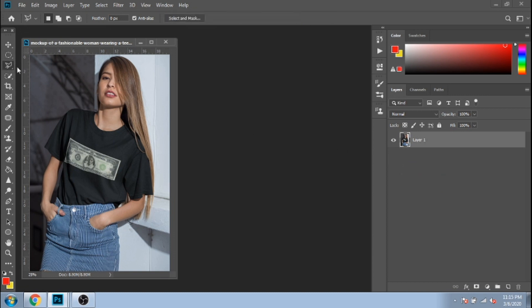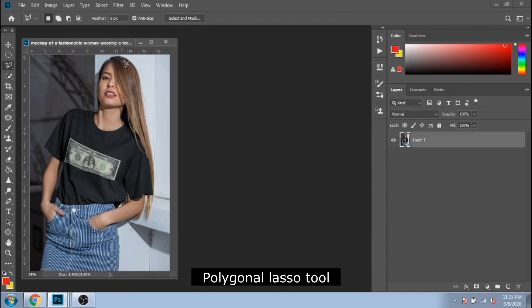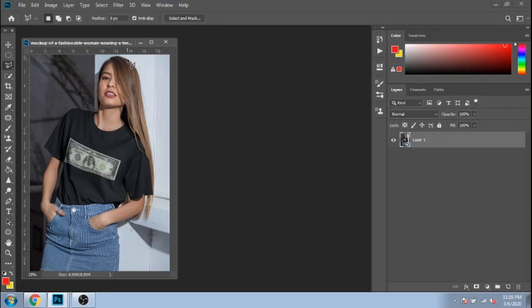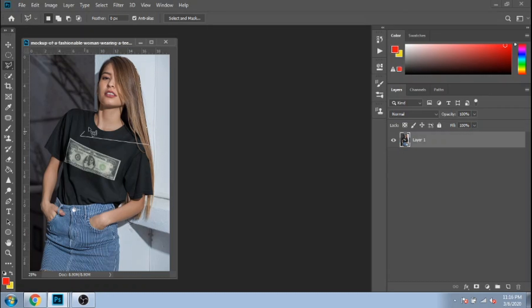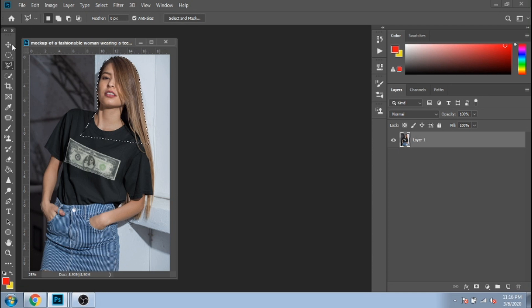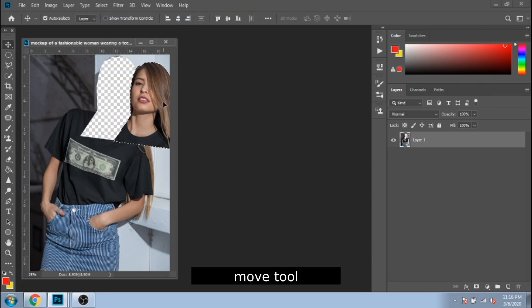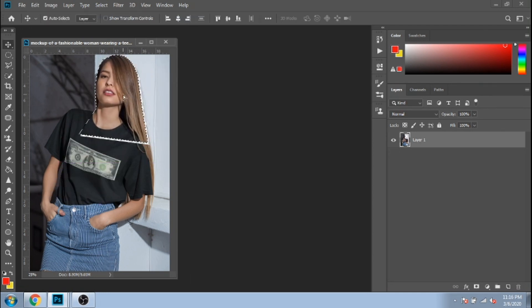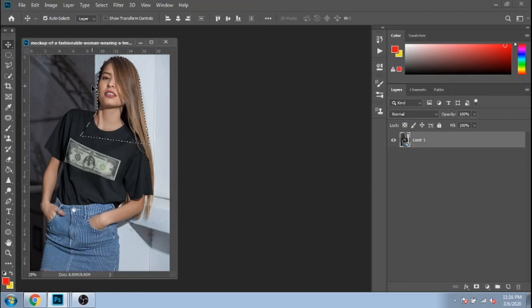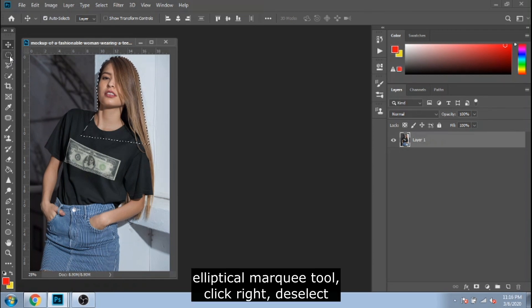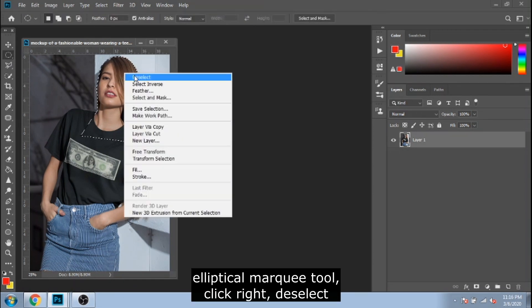With polygon lasso, you can select anything you want, but the selection will be made of straight lines, so you might not consider this the best way to select. After that, you can move it anywhere you want. To deselect, click on elliptical marquee tool and click right, deselect.